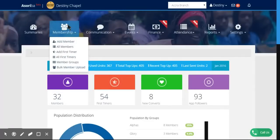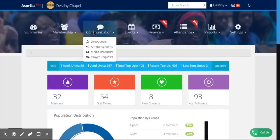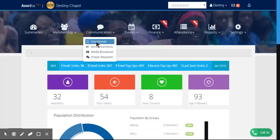All membership data and departmental data can be managed within the system. Members are communicated with via SMS, push notifications, or through the mobile app.